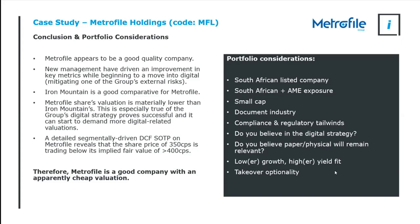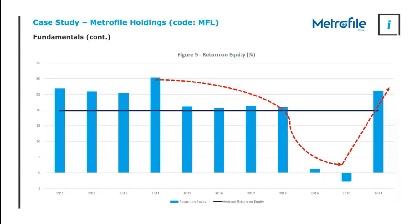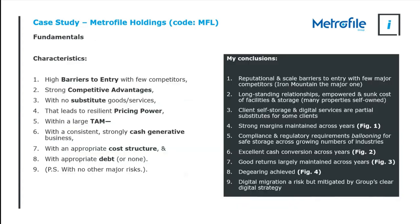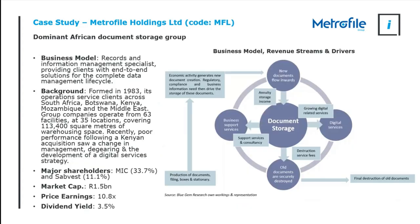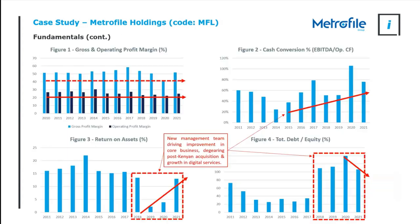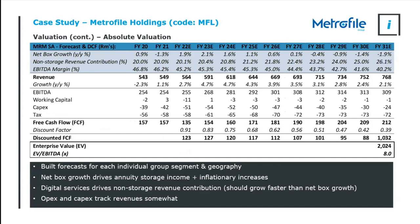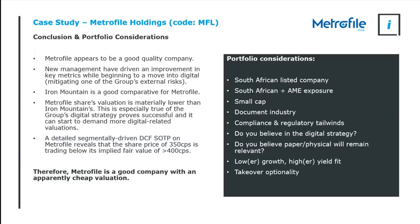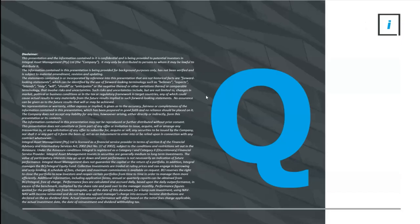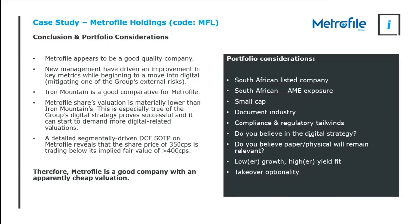They also have a slightly lower growth profile and a slightly higher yield profile. They were also subject to two potential suitors to potentially take them over and delist the business. Would you like that takeover optionality in your portfolio? I can't answer that for you. That is how I would think about Metrofile, how I would unpack it against its fundamentals, its valuation, and then arrive at a conclusion. So without further ado, let's swing to questions.